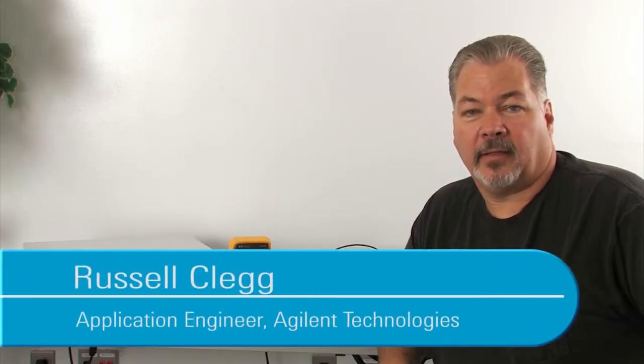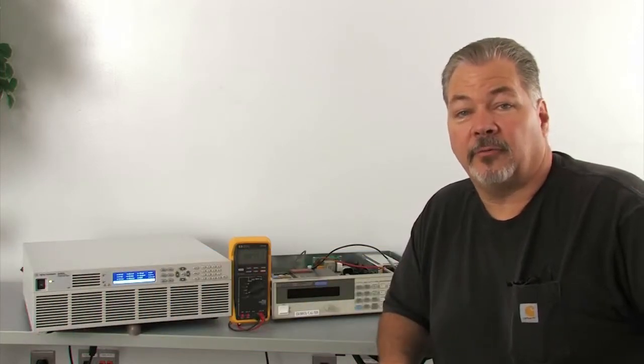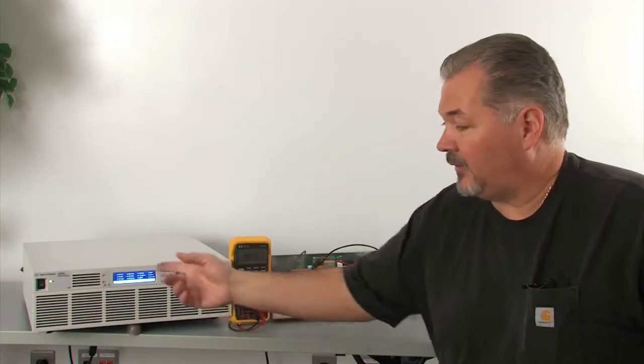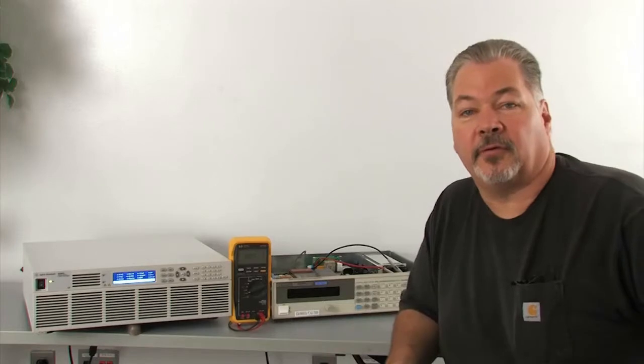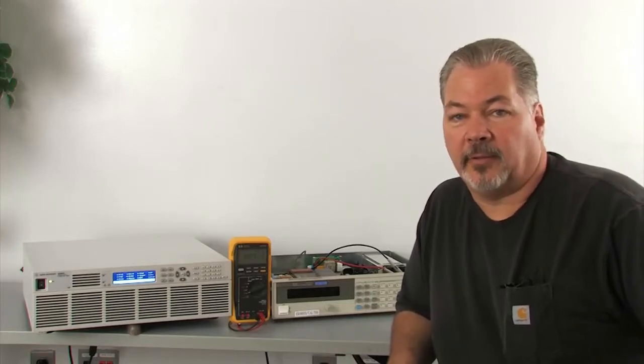My name is Russell Clegg and I work with Agilent Technologies, soon to be Keysight Technologies, and today I want to talk about our new family of AC sources, the AC6800 series AC source family.